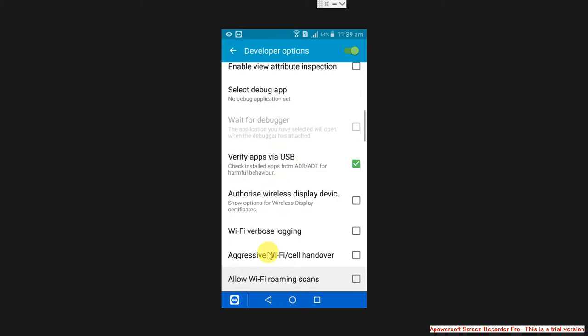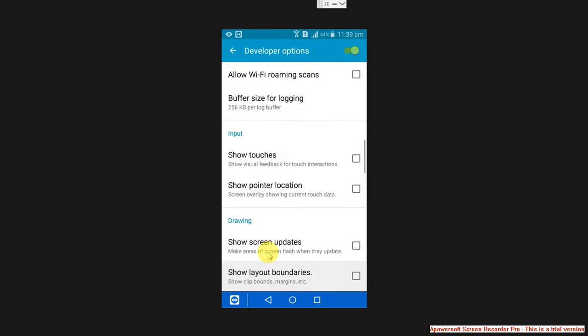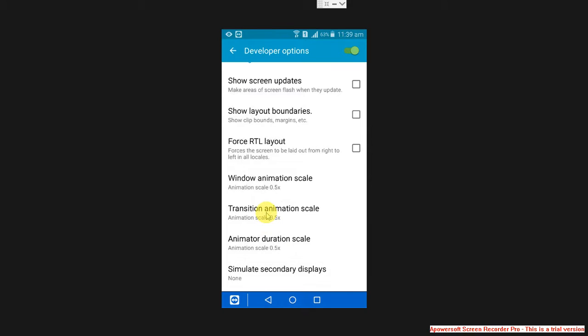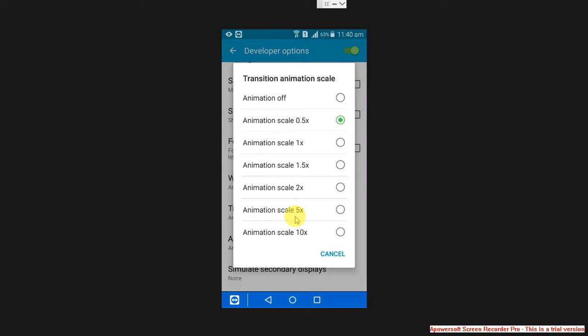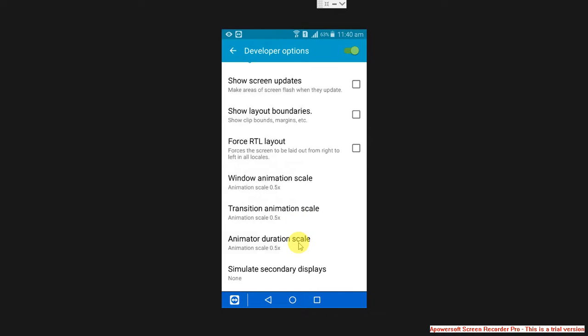Go to drawings and select transition animation scale. It will be default 1x, you just keep it 0.5x. And also change window animation scale from default 1x to 0.5x. And also animation duration scale, you also change it to 0.5x.